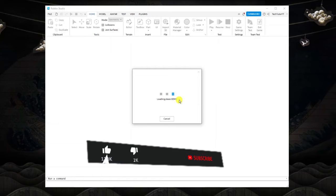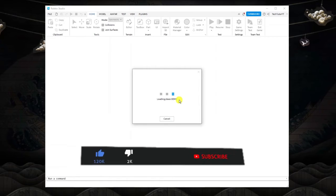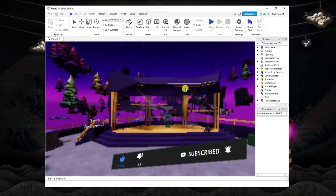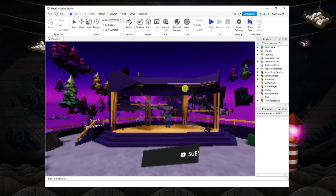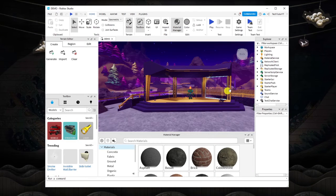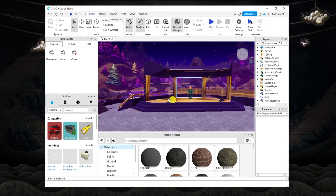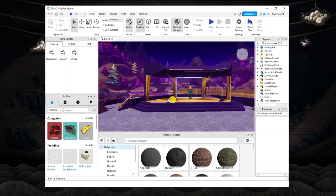When it publishes, it's going to set it to private, so it's not going to be available to play by everyone straight away. Once that's finished publishing to Roblox, it's going to take you back to the Roblox studio and it's going to look like this.